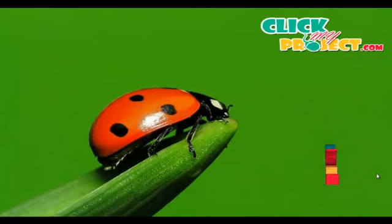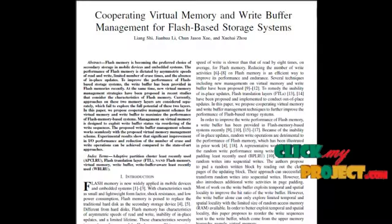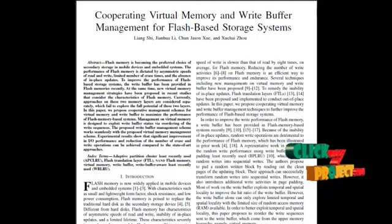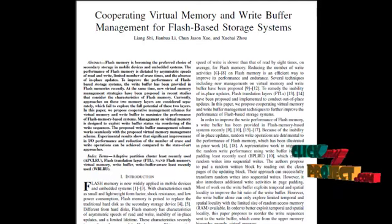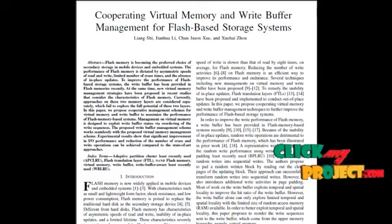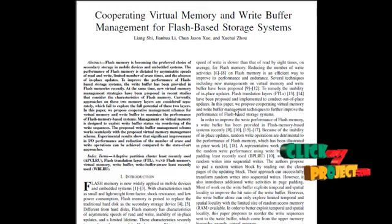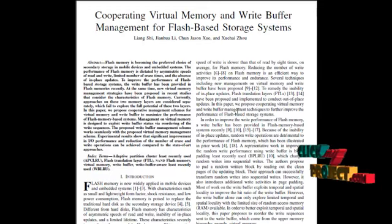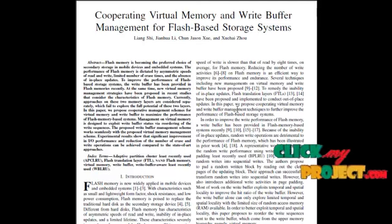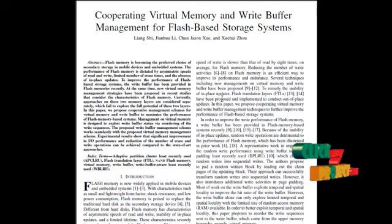Welcome to clickmameproject.com. Here we are going to discuss the co-operating virtual memory and write buffer management for flash-based storage system. Our project mainly focuses on reducing write activities, and flash memory is an efficient way to improve performance and the integration of flash memory.